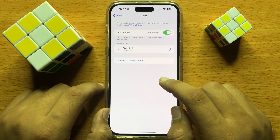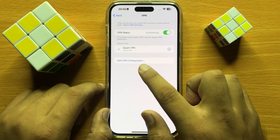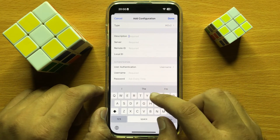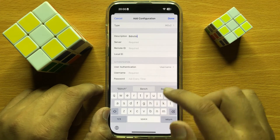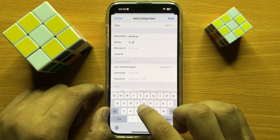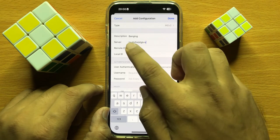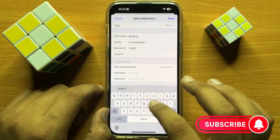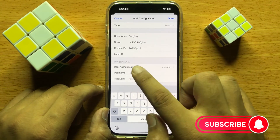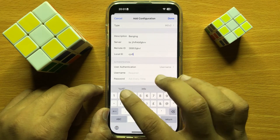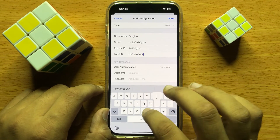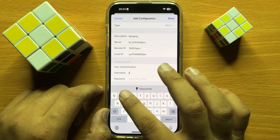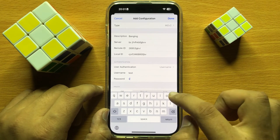To add and setup a VPN configuration, click on Add VPN Configuration. Here add the description, then add the server that the provider has given you. Enter the Remote ID and then enter a Local ID. After that, enter the username and then set a password.